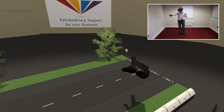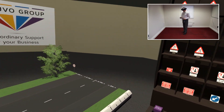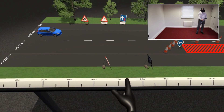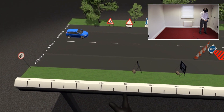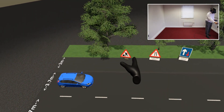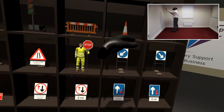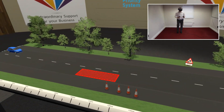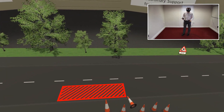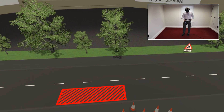In front of you is a table with a typical road layout on it. Along the front you can see a scale in metres. On your right-hand side you have a bookcase filled with various road signs and traffic management equipment.